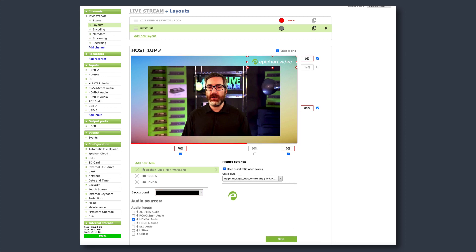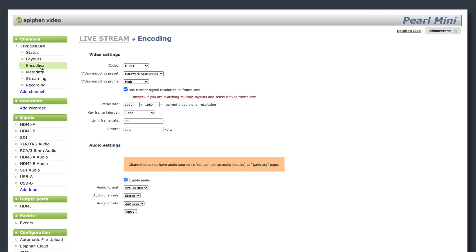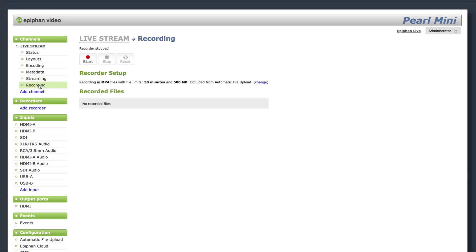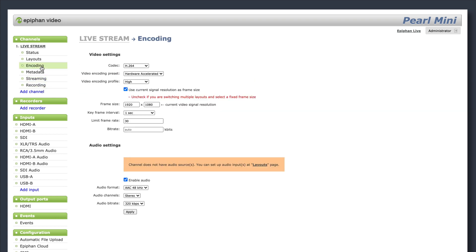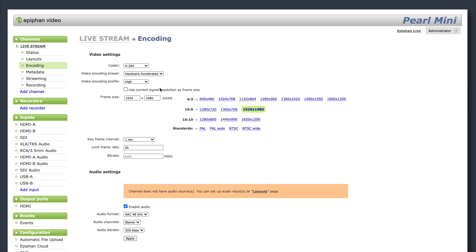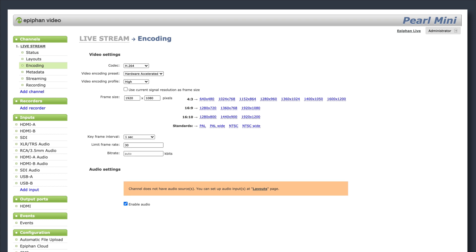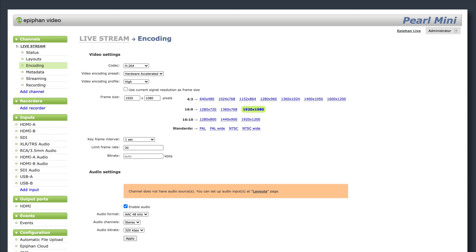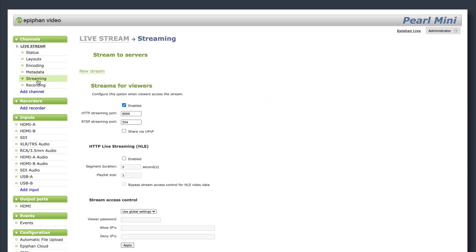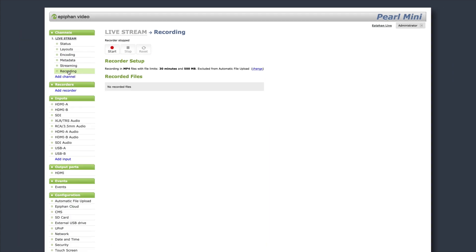Also in the Channels tab, you will find your encoding, streaming, and recording settings. Under Encoding, you can adjust things like codec, frame size, bit rate, and frame rate. Click Apply to save. You can set up your streaming instances in the Streaming tab, and set up local recording in the Recording tab.